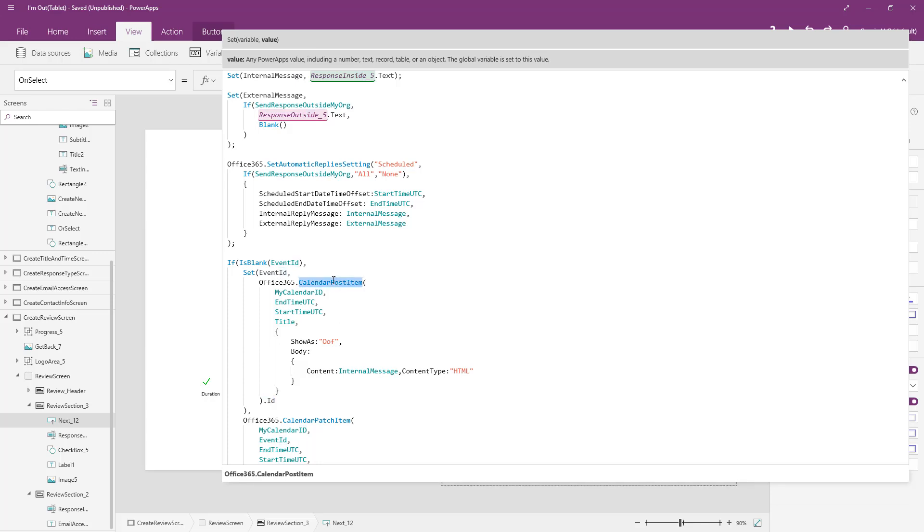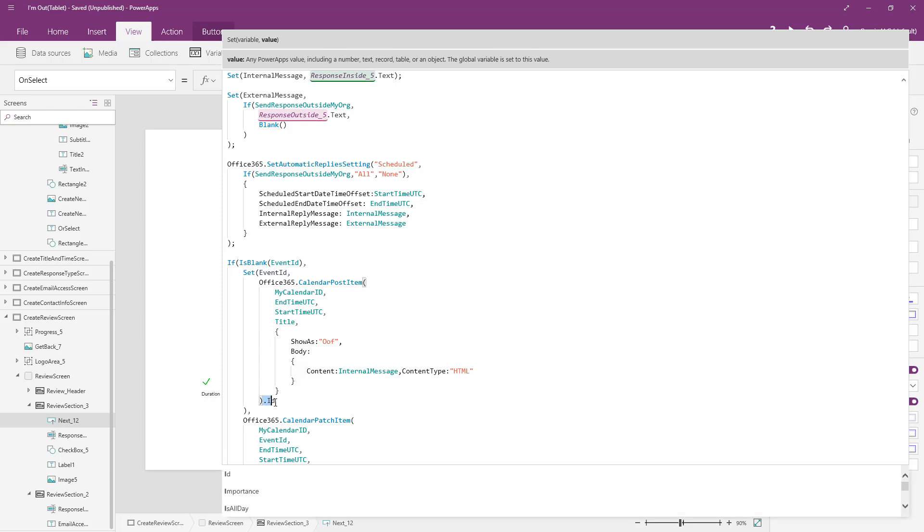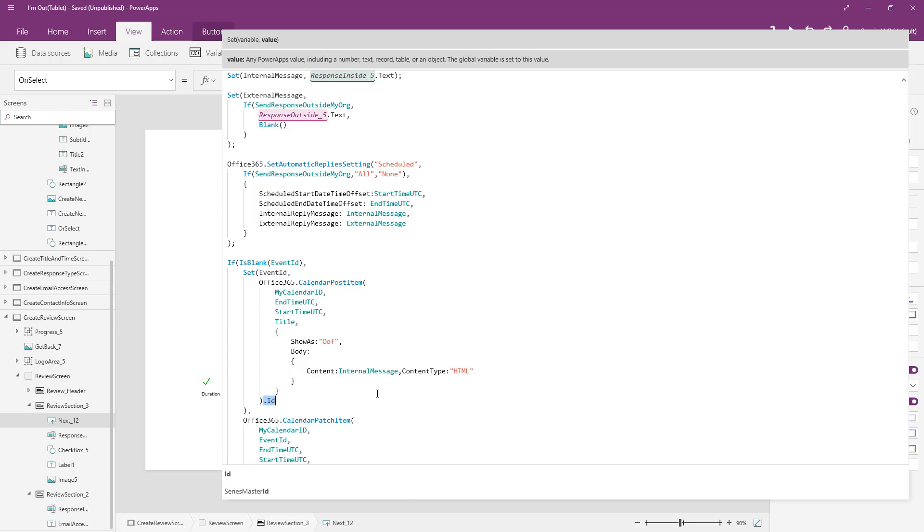Then we're going to set that event ID back to the ID that is returned to us from calendar post item. So that's an important note to make. Not every method you'll call on a connector will just be a method that does something for you and doesn't tell you anything back. In this case, when we create the calendar post item, we get the ID back for that particular event we created in our calendar. So be on the lookout for that because there's more than one connector where you can actually get these output values like that after you perform an operation. It sure is a lot easier to do this than it is to query the calendar again and look for the matching calendar based on the same type of parameters we use to create that calendar invite.